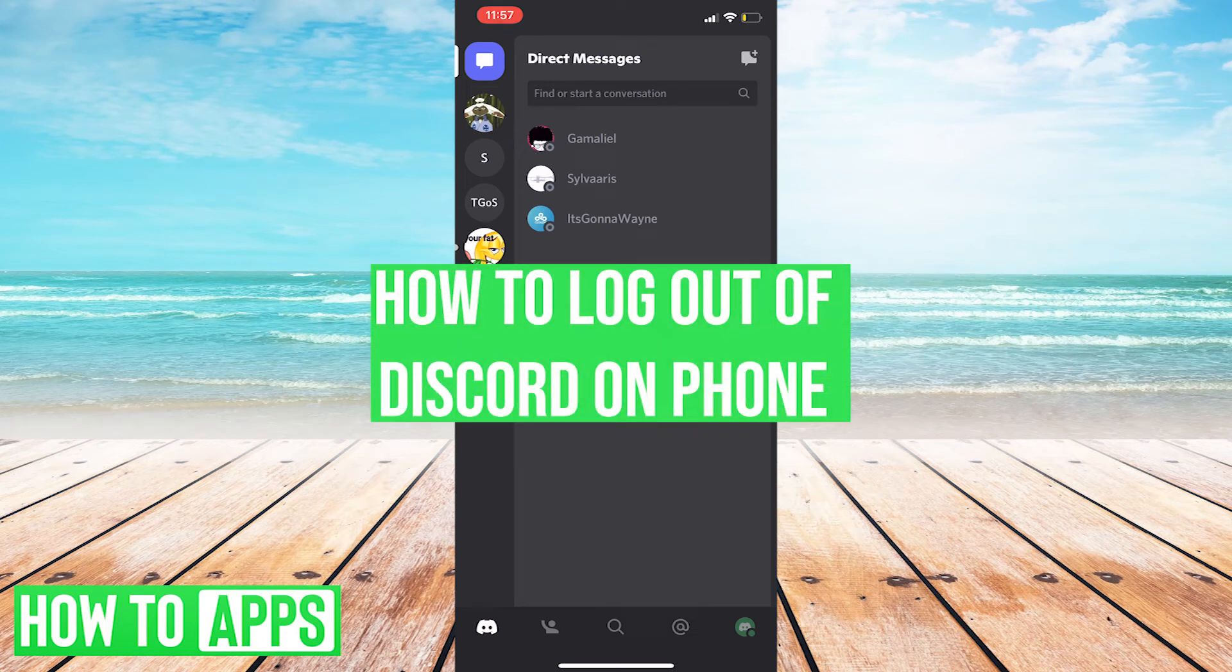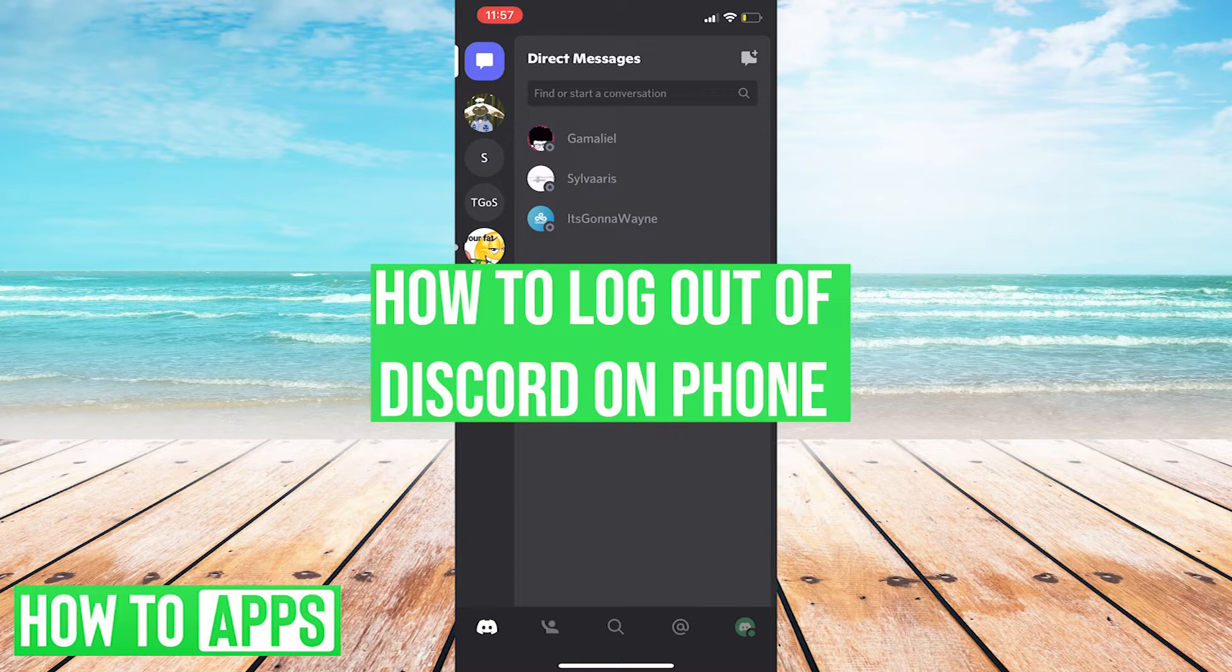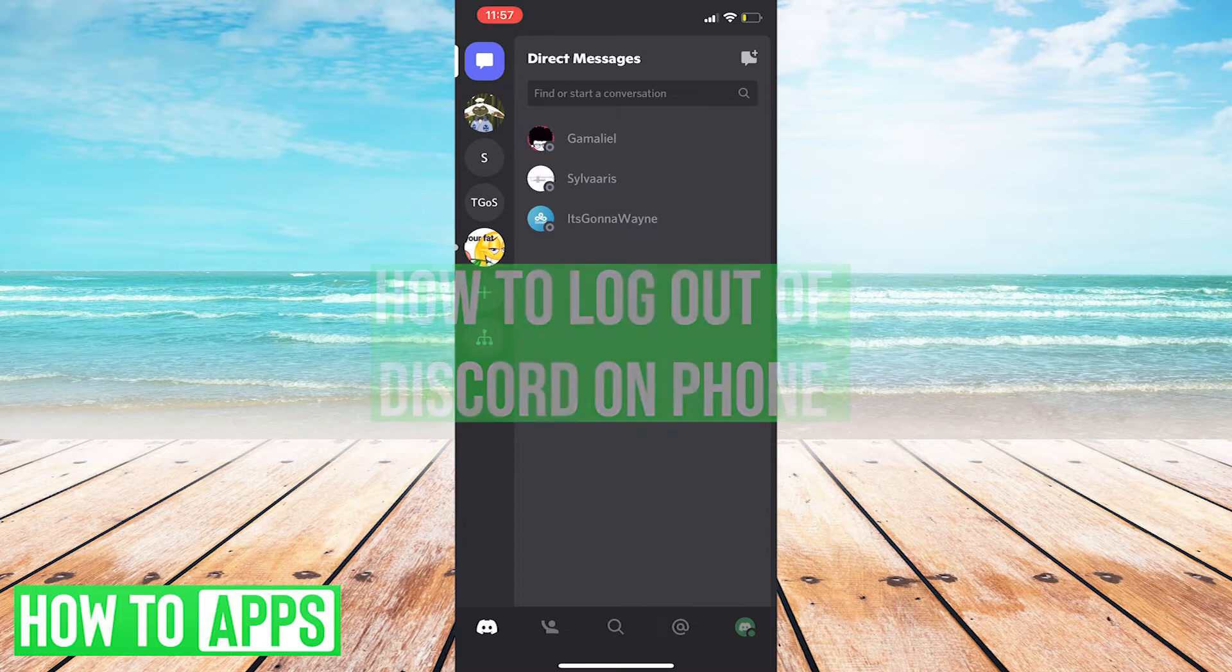Hey, what's up everyone? It's Clay from HowToApps, and right now I'd like to show you how to log out of the Discord mobile app.